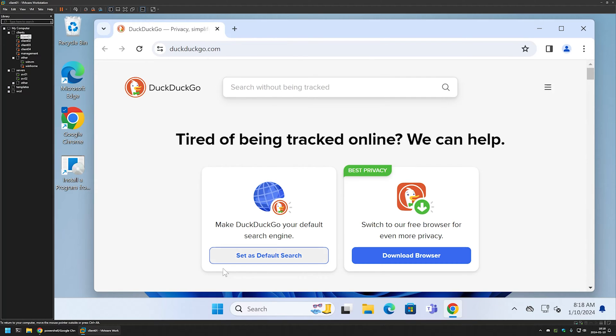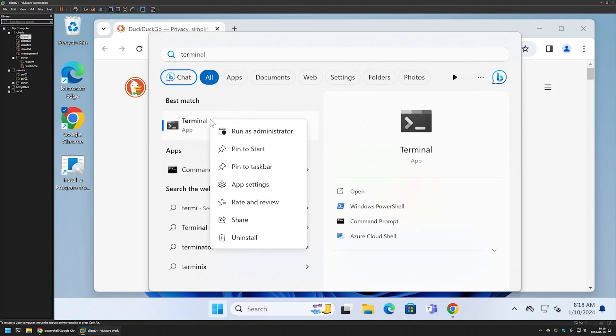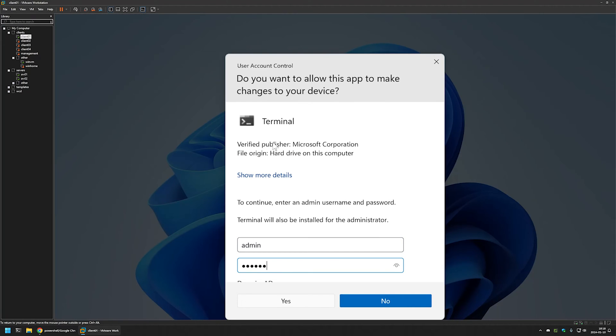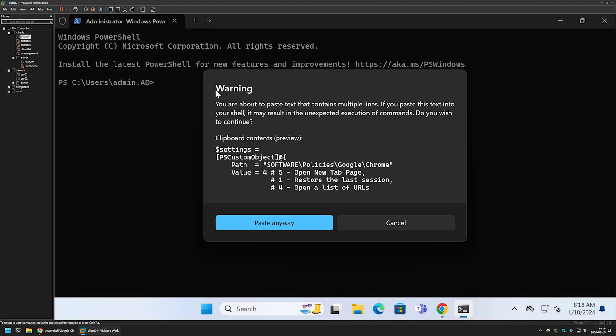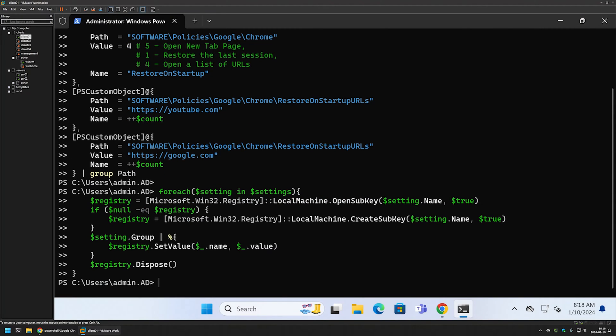So now let's open the Terminal application. Let's run it as administrator. Let me sign in. In my terminal application I will insert the PowerShell snippet. Let's press enter.